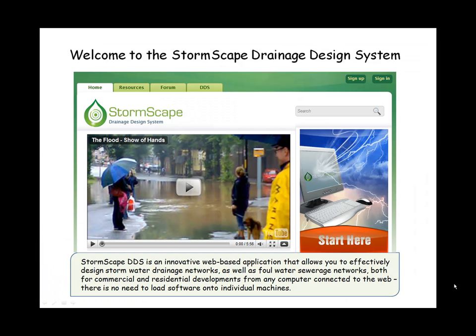Welcome to the Stormscape Drainage Design System. Stormscape DDS is an innovative web-based application that allows you to effectively design stormwater drainage networks as well as foul water sewerage networks, both for commercial and residential developments, from any computer connected to the web.